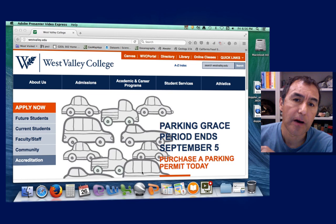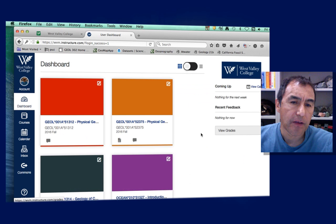From our West Valley College website, there's a Canvas link at the top of the page. Once you're in Canvas you'll see your dashboard, which will have all the courses you're taking. I have all my fall courses here, and this class being Geology 15 is section 51.314.